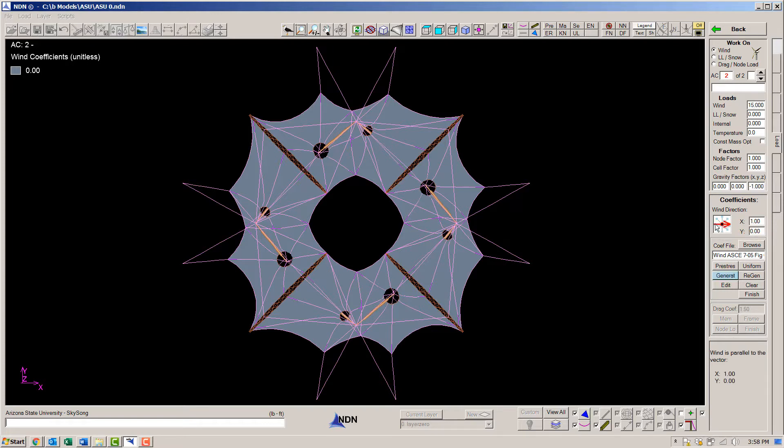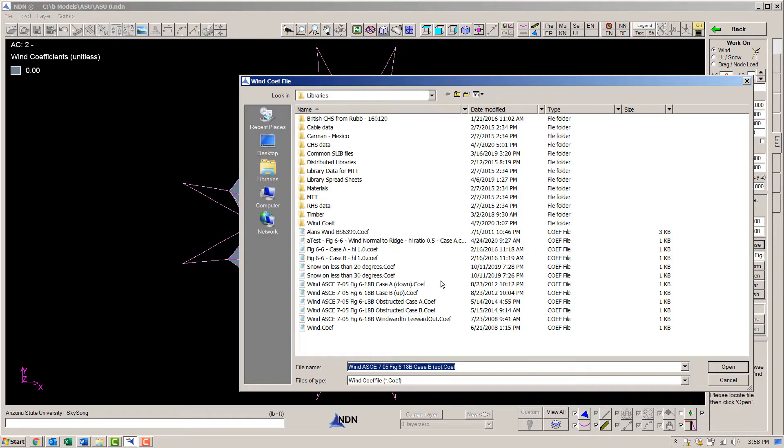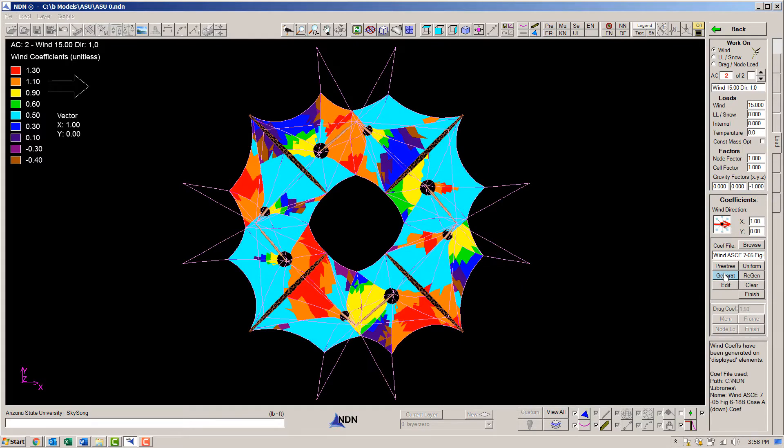We'll define the wind blowing in this direction, choose an appropriate wind coefficient library file, and then generate the coefficients.